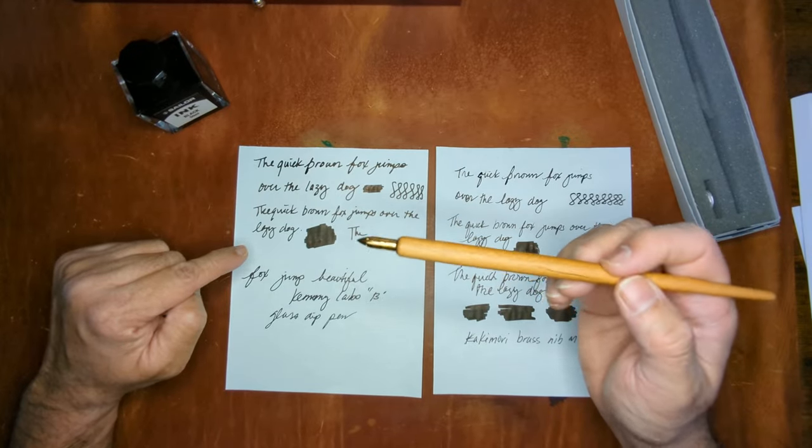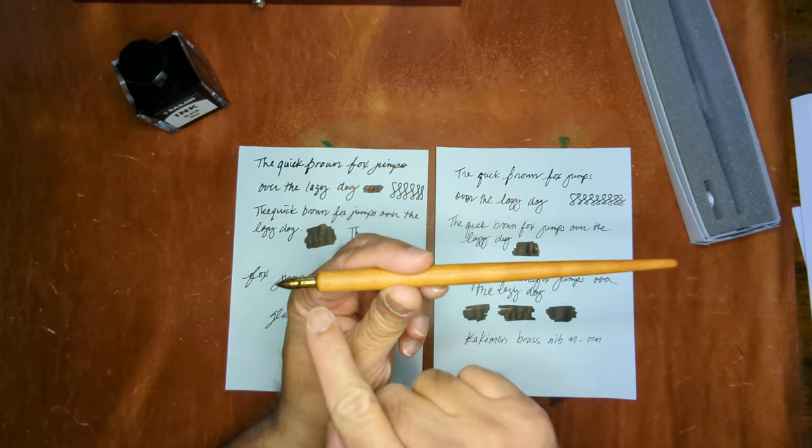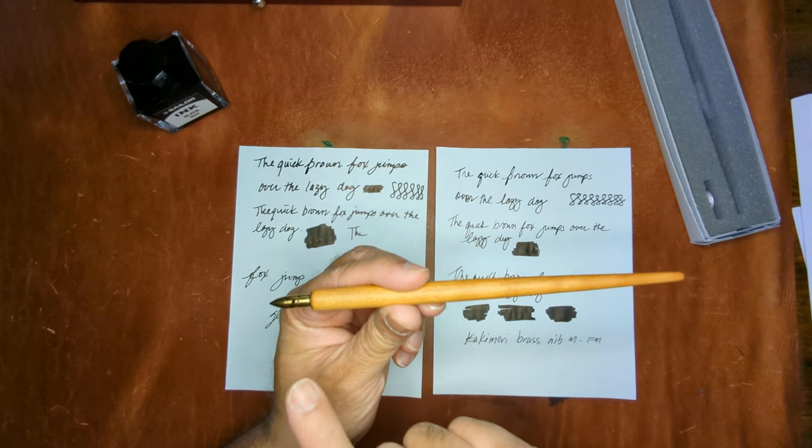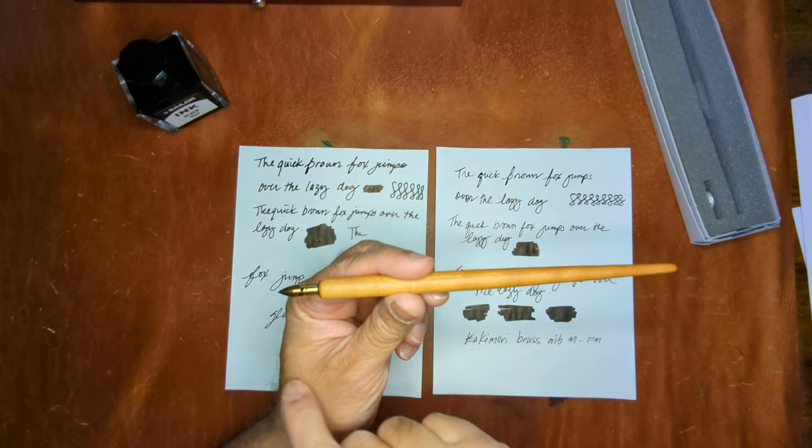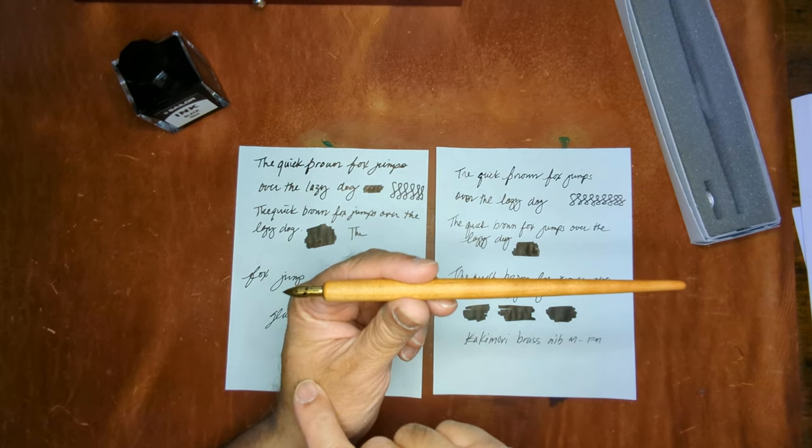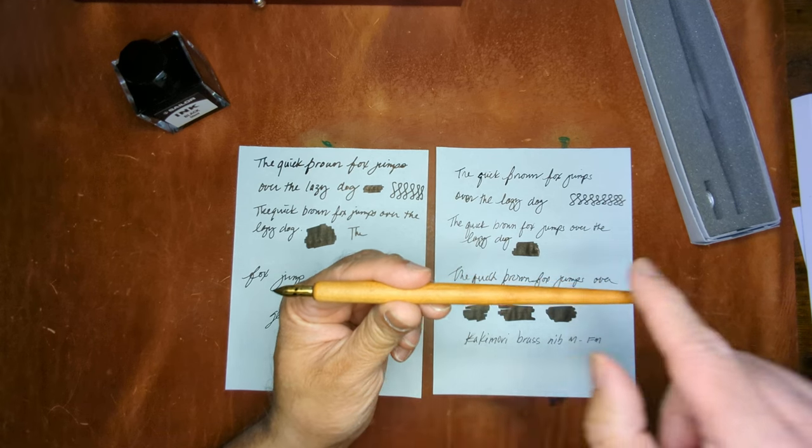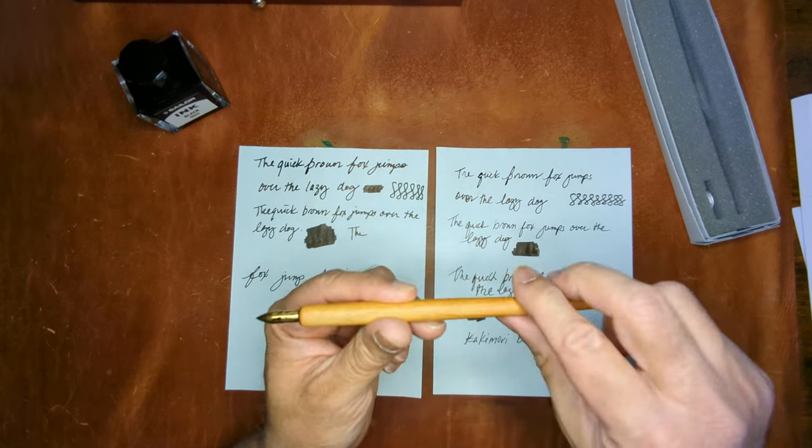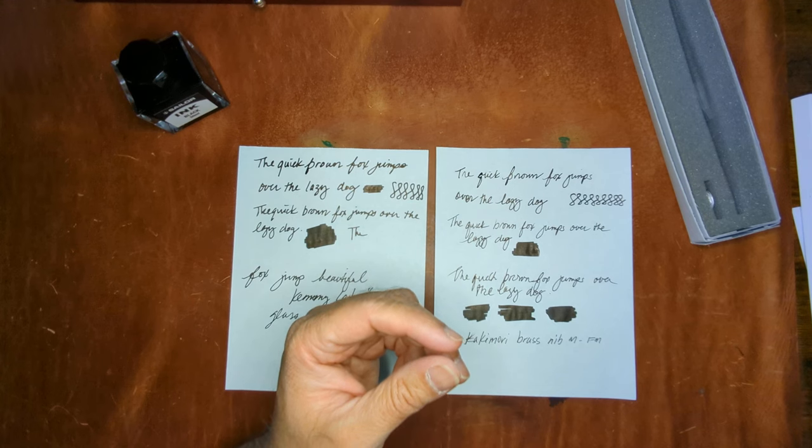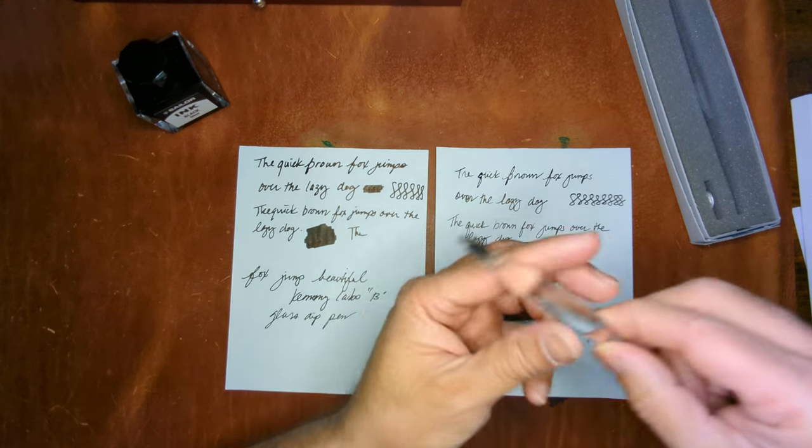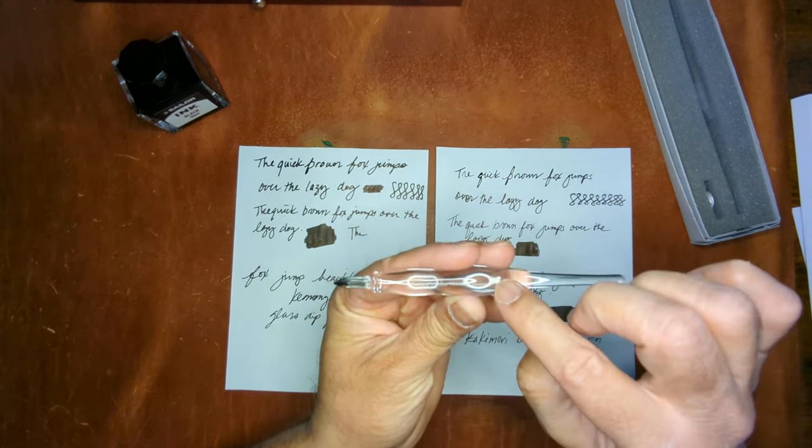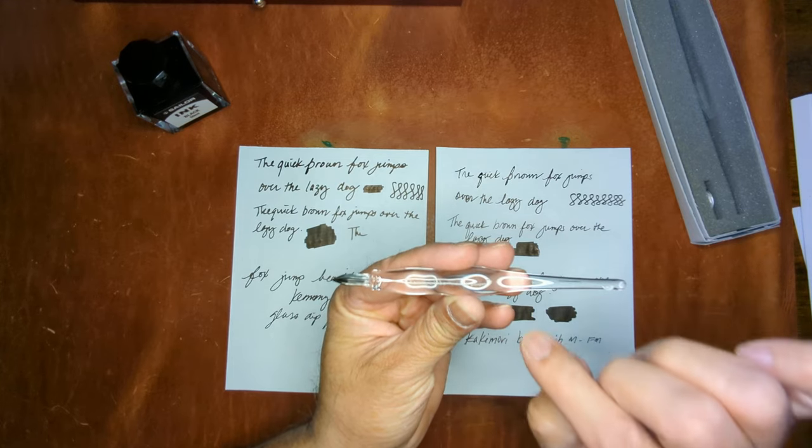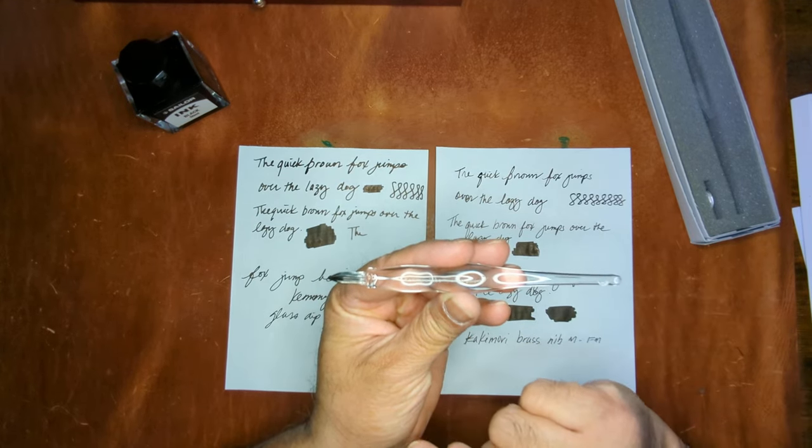So I anticipated this one actually failing, but to my surprise it actually wrote very nicely. So between the two, I would probably go with the Kemi Labo just because there was a level of consistency in it. I didn't have any hard starts like you can see here, it didn't dry off and I think it holds a little bit more ink, even for a broad.